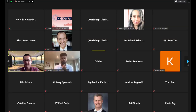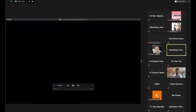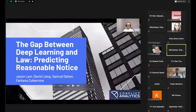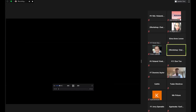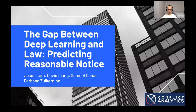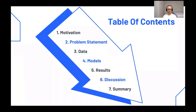We are going to move on to the final talk in this session, which is a recorded talk: 'The Gap Between Deep Learning and Law: Predicting Employment Notice,' given by Jason Lamb. Hello, my name is Jason. I'm here with the Conflict Analytics Lab from Queen's University, presenting our paper on the gap between deep learning and law: the prediction of reasonable notice. We will cover motivation, problem statement, data and models used, results, discussion, and a summary of contributions.